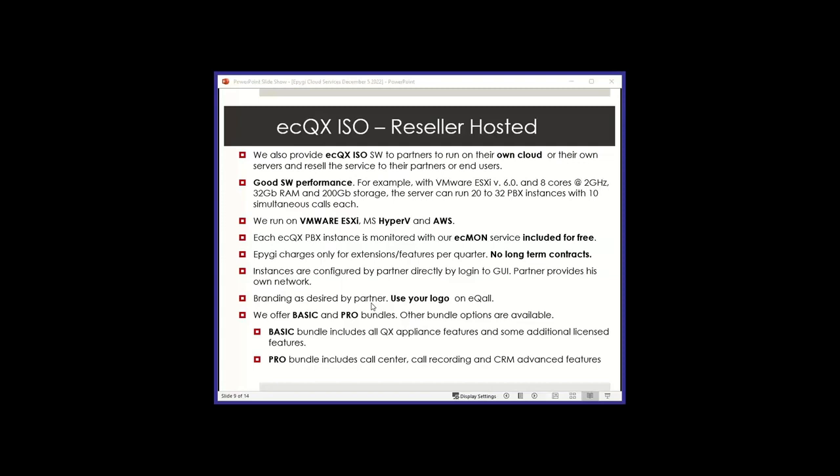And usually it's very good software performance. Here's an example with VMware, having a CPU with eight cores at two gigahertz, 32 gig of RAM, and two gig of storage. You can pretty much run between 20 and 32 instances with 10 simultaneous calls each at the same time. So it gives you an idea of the performance. What we do is we also give you an ECMON account so that these instances are going to show in ECMON.